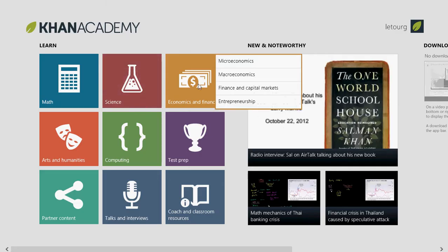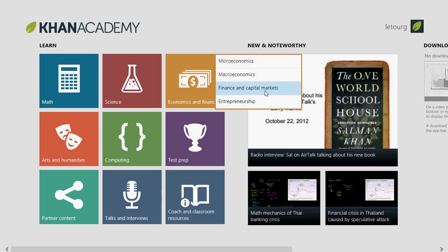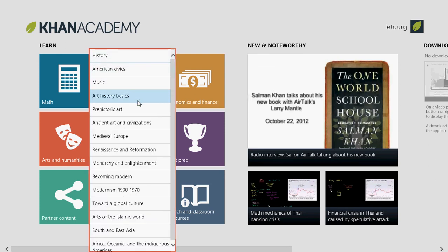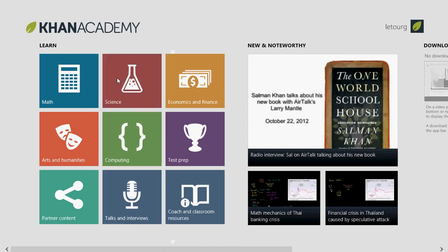Under economics and finance, you've got microeconomics, macroeconomics, finance and capital markets, entrepreneurship, and so on. For arts and humanities, you have history, American civics, music, arts, and so on. Lots of stuff you can learn totally free.